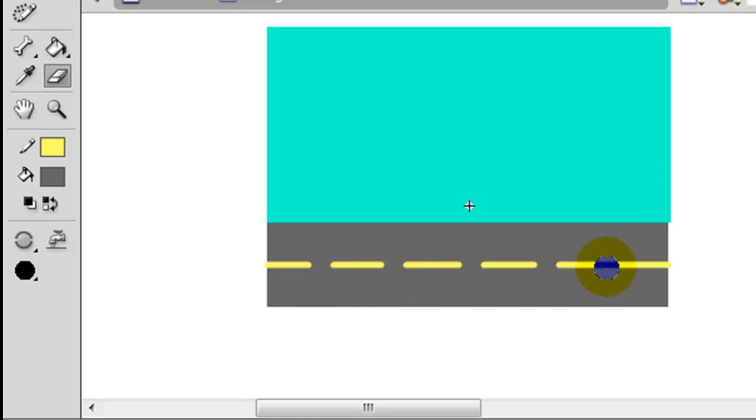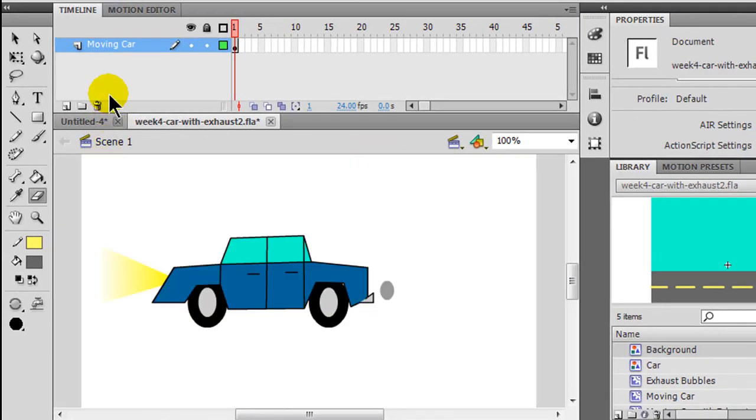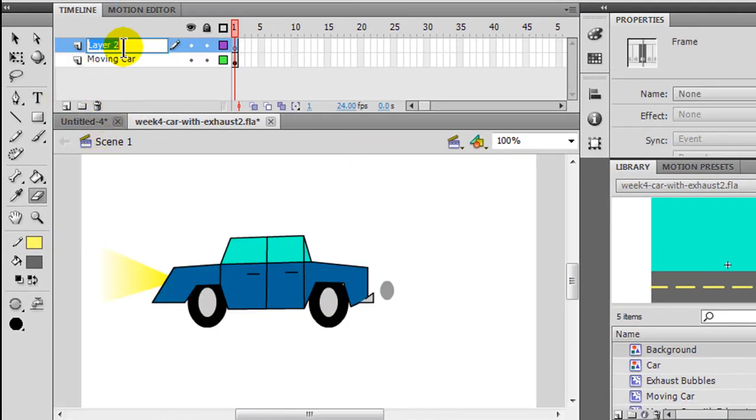Excellent. So now I've got that taken care of. And that's going to be my background. If I go back to my scene and create a new layer called background.